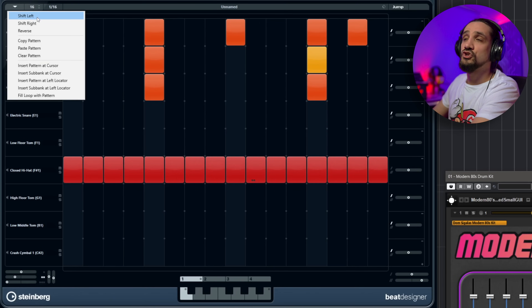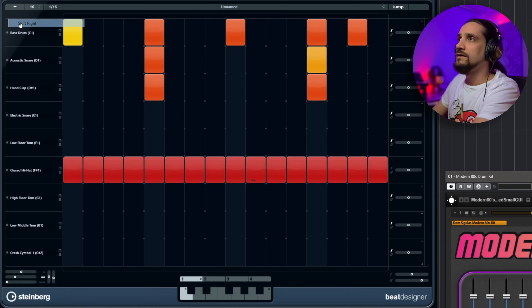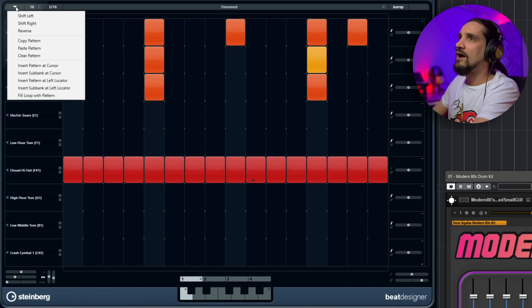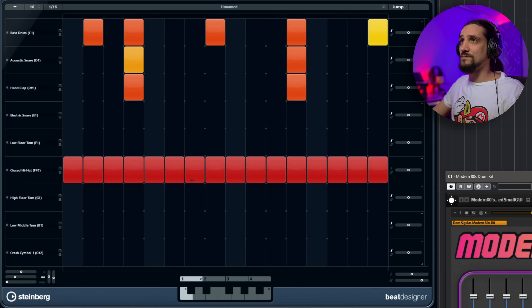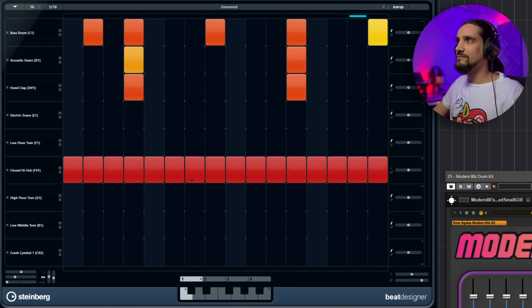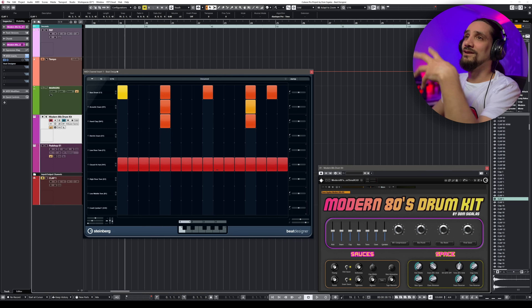You can also shift the entire pattern left or right, or reverse the whole pattern. The reverse option is really great for experimentation — especially with complex patterns.